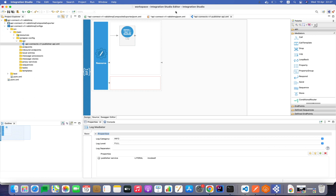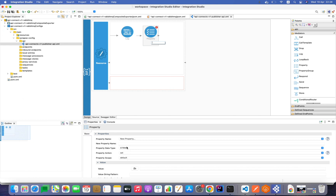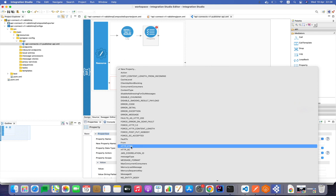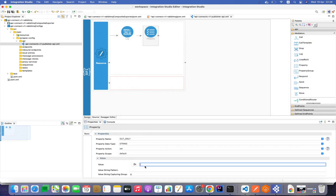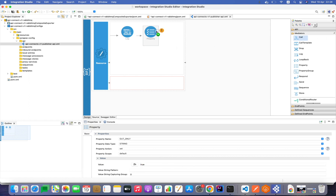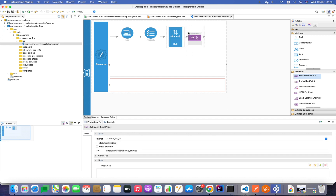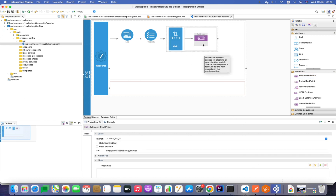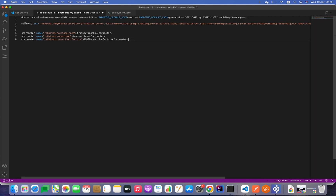Since this API will not wait for any response from the back end, we need to implement a custom response payload after calling RabbitMQ. First we need to add a property to define that this is an out-only flow, selecting 'out only' from the list with value 'true'. Now let's set the call mediator to call the endpoint. The endpoint is an address endpoint, so we need to define the RabbitMQ connection details there.